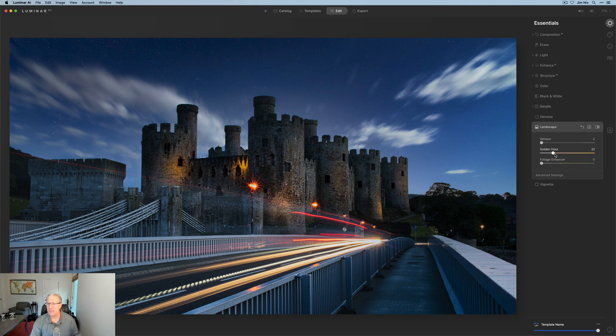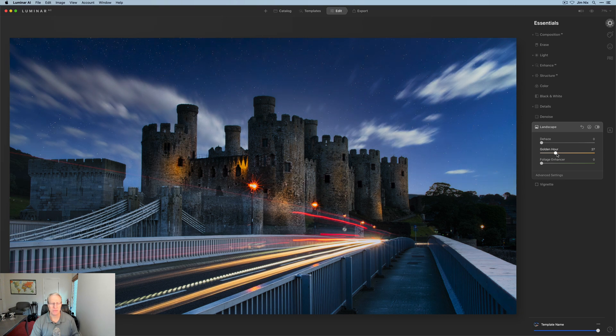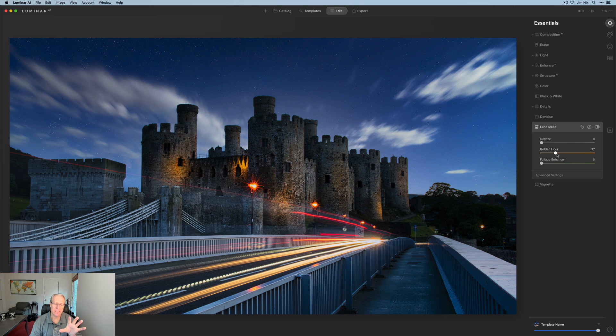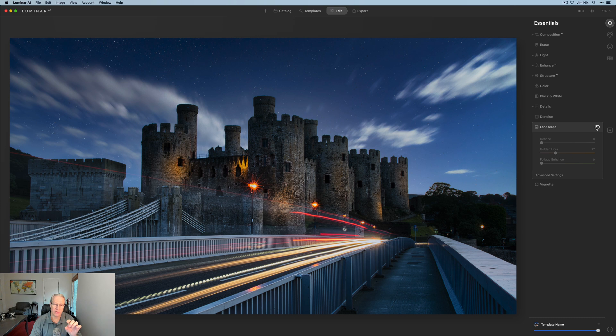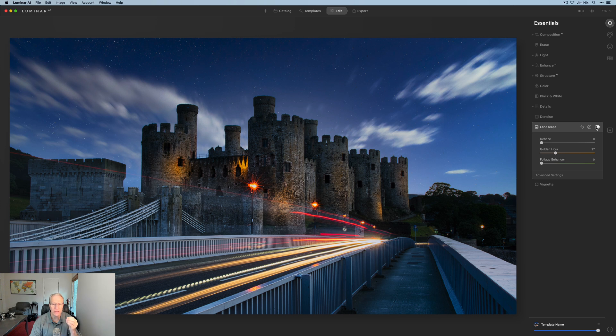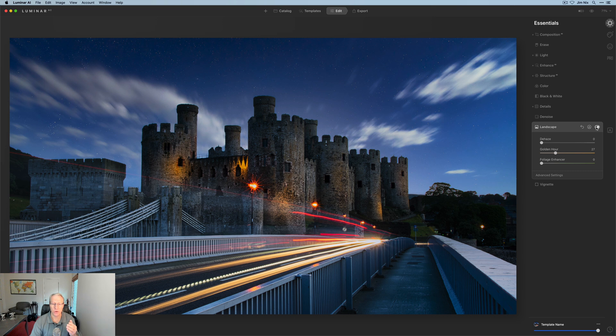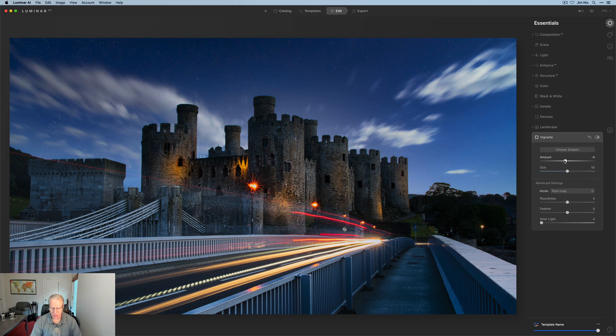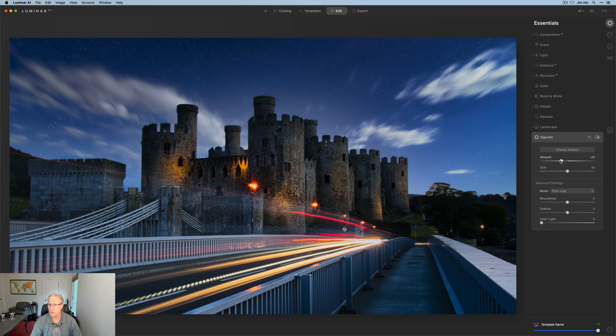Now I'm going to pop down to Landscape and grab Golden Hour. I'm going to hit that about 25, 27, something like that. It gives a little bit of kick to the warmer parts, which is some of the lights on the castle and of course the light streaks that are coming across the bridge here. If I turn that off, you can see those light streaks especially are a little bit fainter, and adding that Golden Hour gives them a little bit more warmth, a little bit more pop, and I like that because I think it helps stand out in the photo a little bit better.